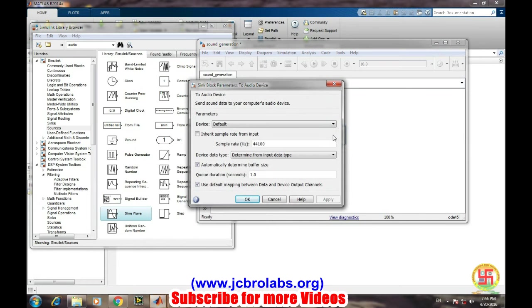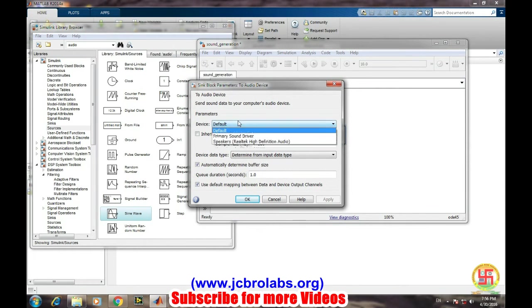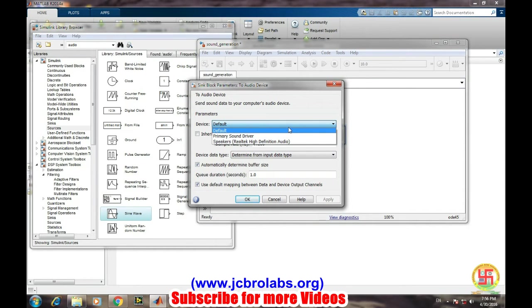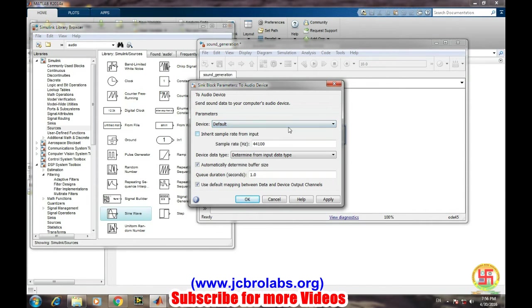Here we can select the device. We have various devices available, so generally we take default. Or suppose you have connected several other sound music systems to your computer, you can select that specific one.